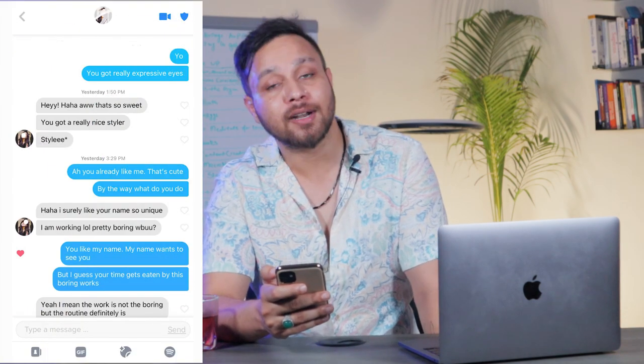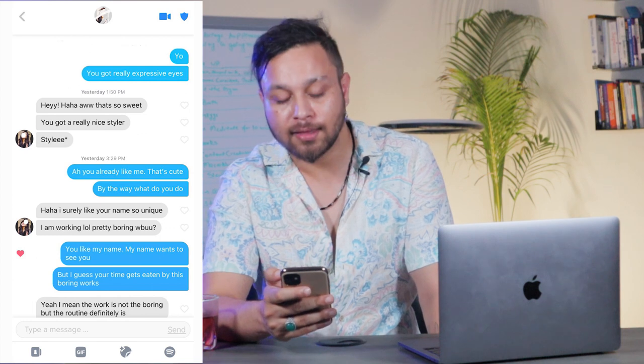After my first text I see a lot of emotional reactivity, so I'm like: 'Ah, you already like me — that's cute.' Here we are setting up the frame, because the frame is open right now and anyone can set it. She could ask me 'why are you on Tinder?' but she didn't. So I set it with 'you already like me, that's cute.' Then I ask: 'By the way, what do you do?'